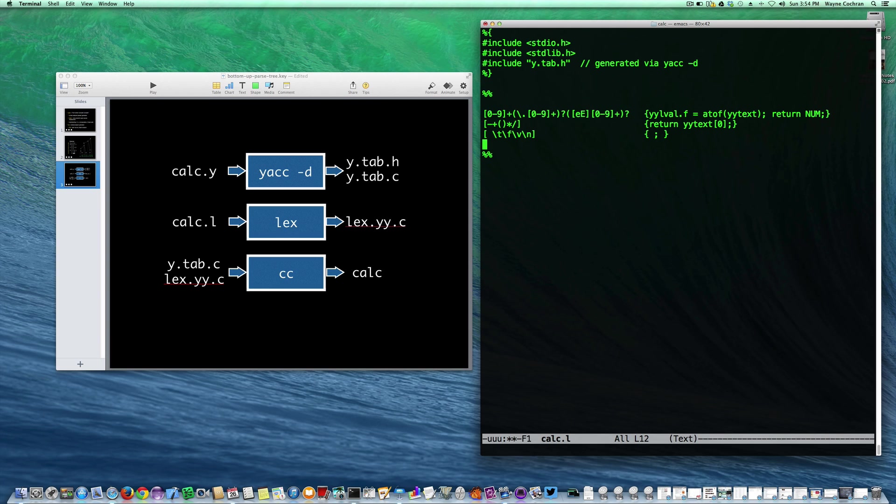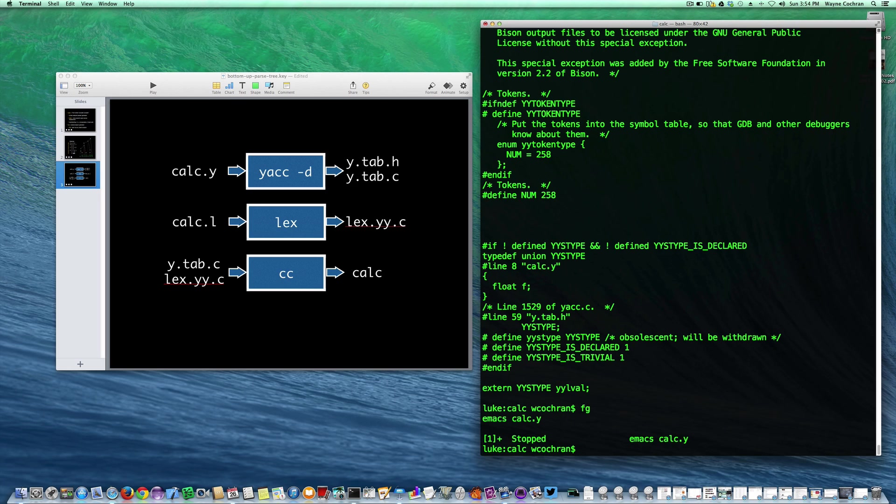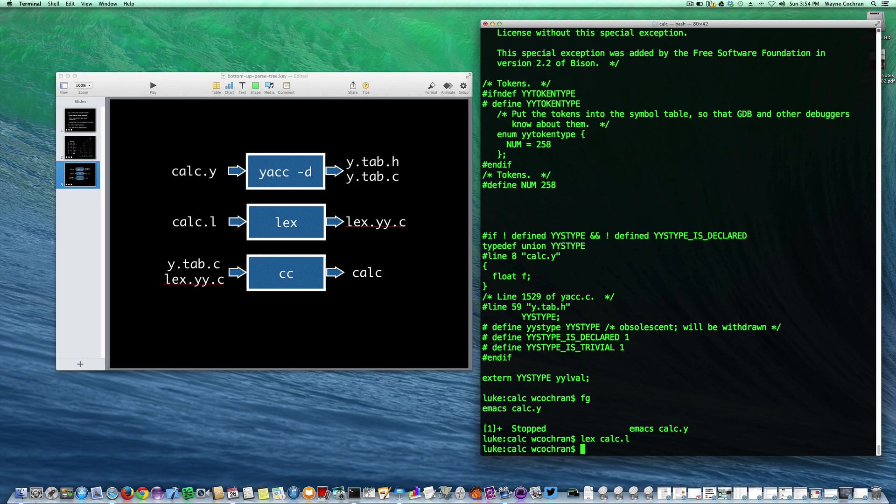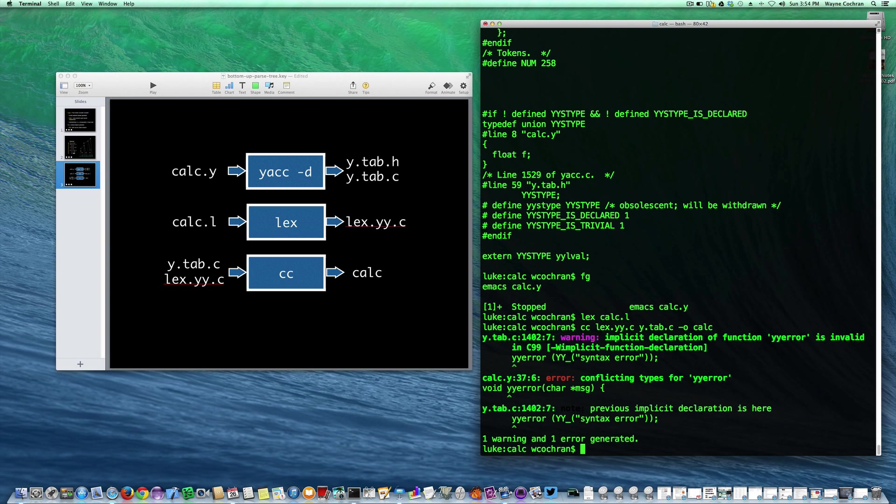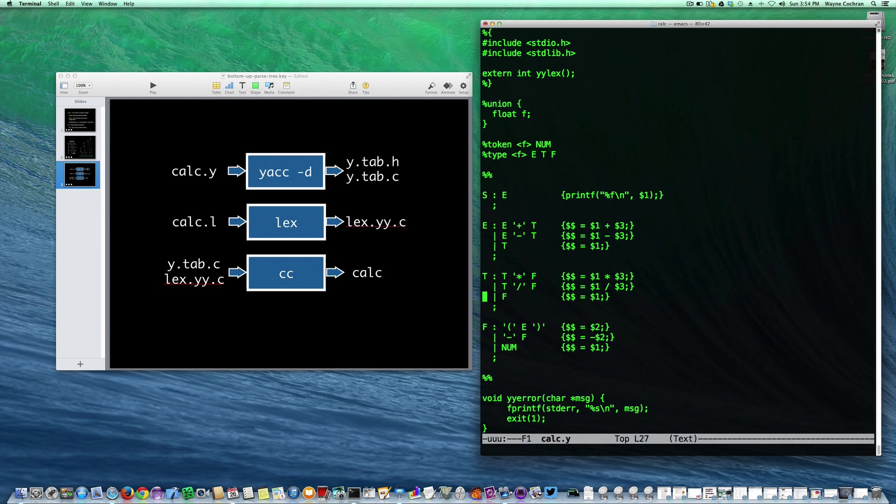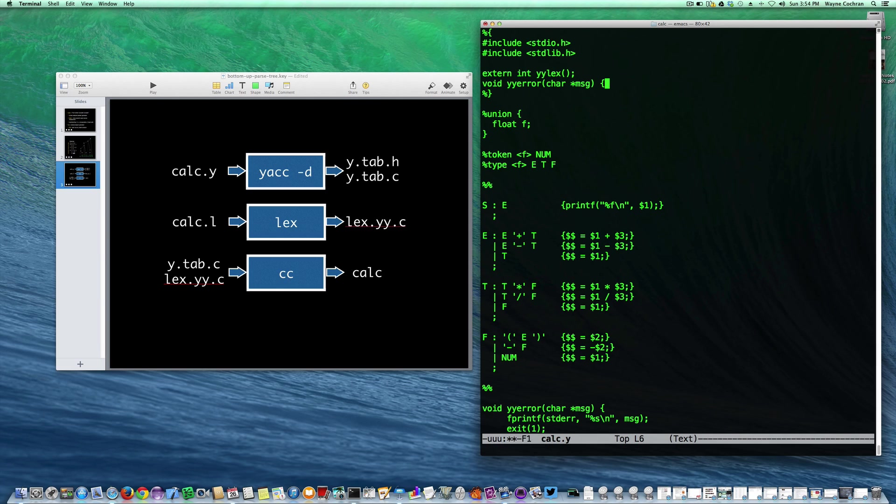Let's go ahead now and run lex. So I'm going to run lex on calc.l. Now I'm going to run the two files through the compiler. I'll have lex.yy.c and my parser y.tab.c, with the output to be calc. We notice we get some errors here. It doesn't know about yyr, so let's go fix that.